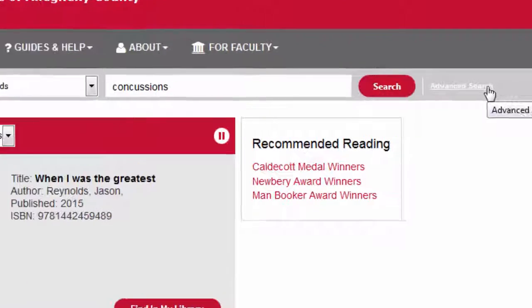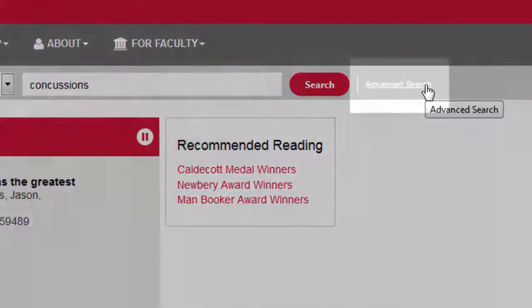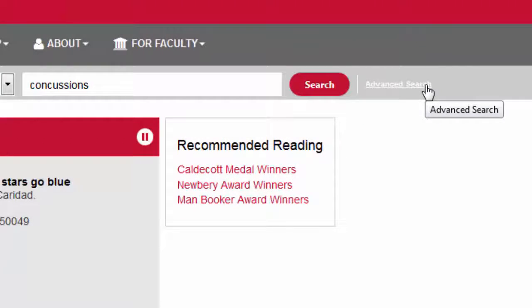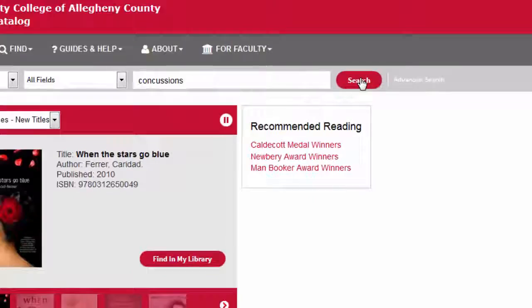You can find additional search options by clicking the advanced search link. When you're ready, click the search button.